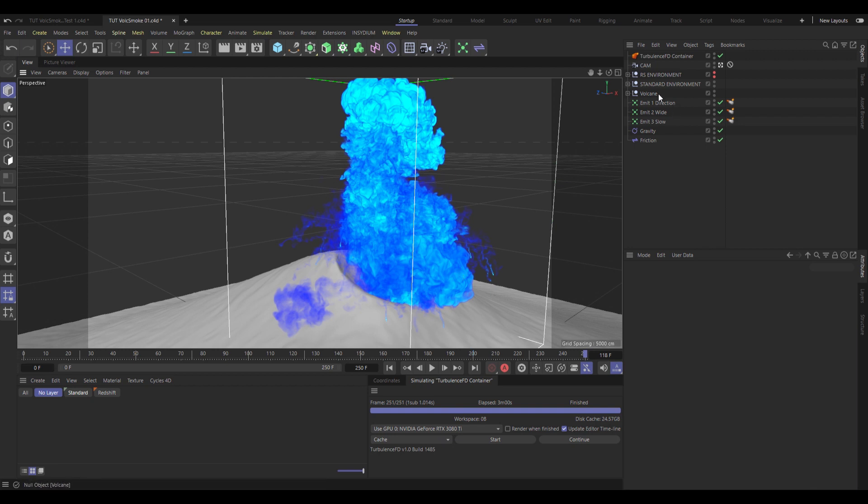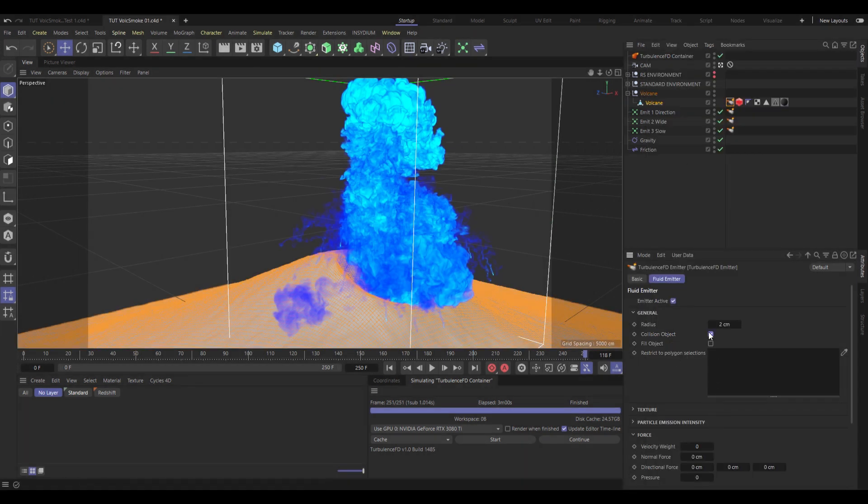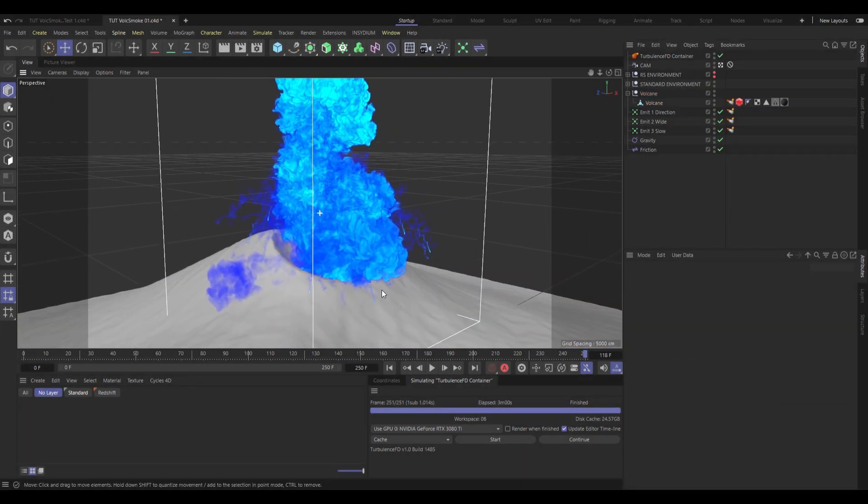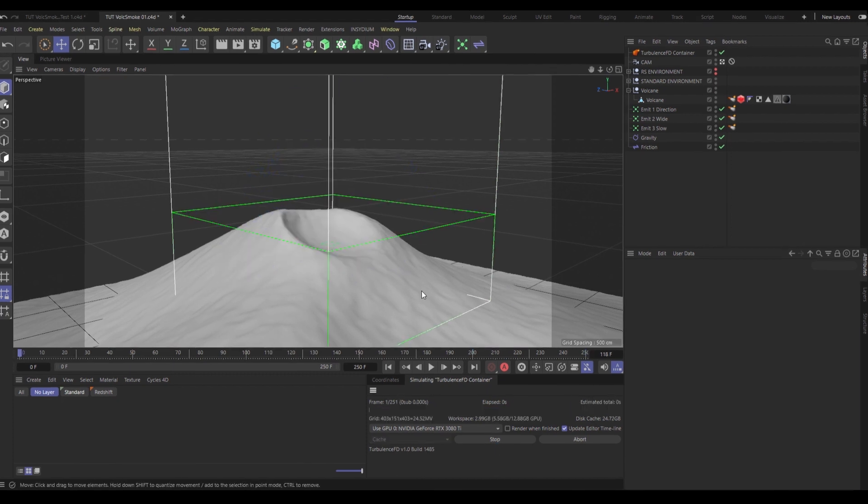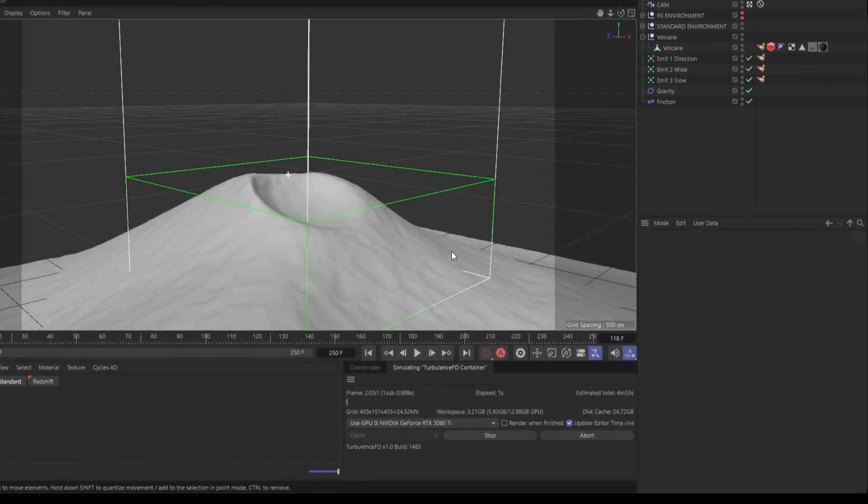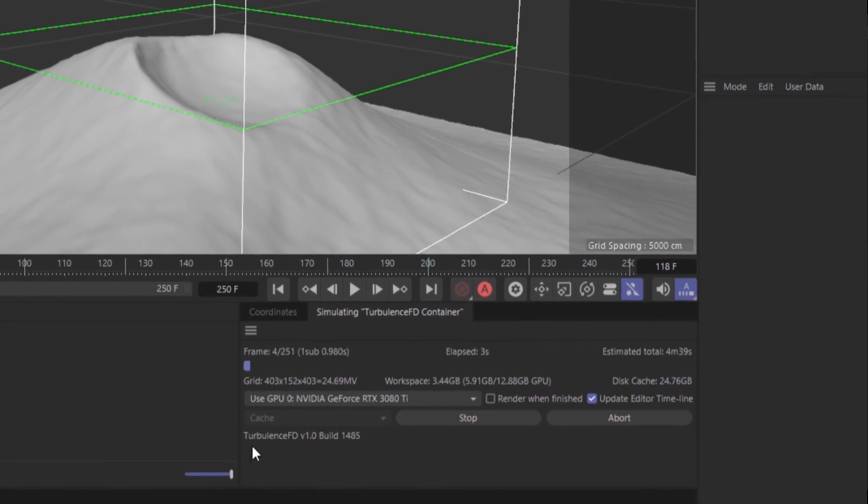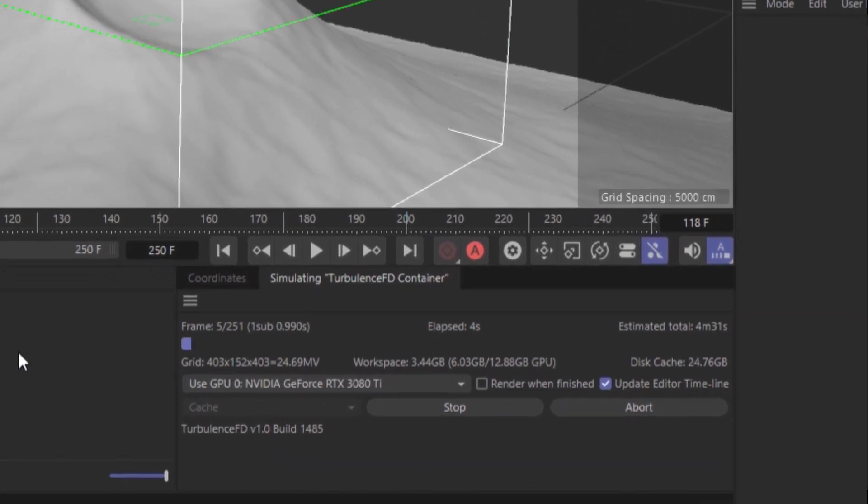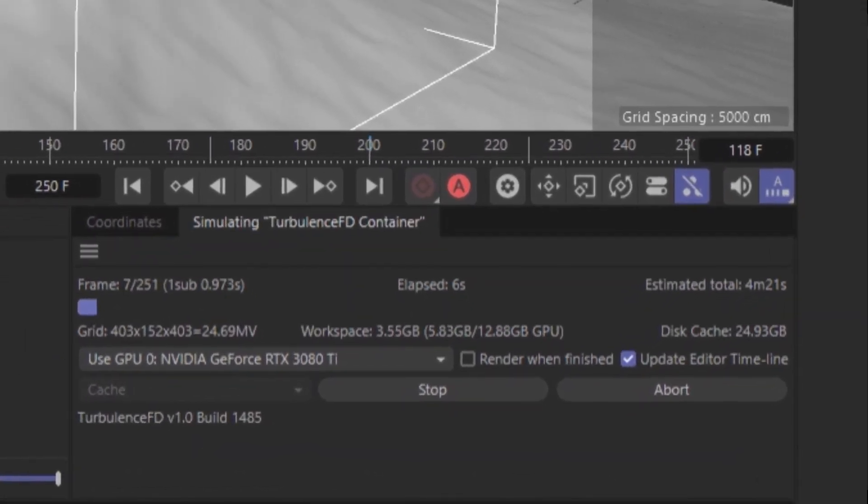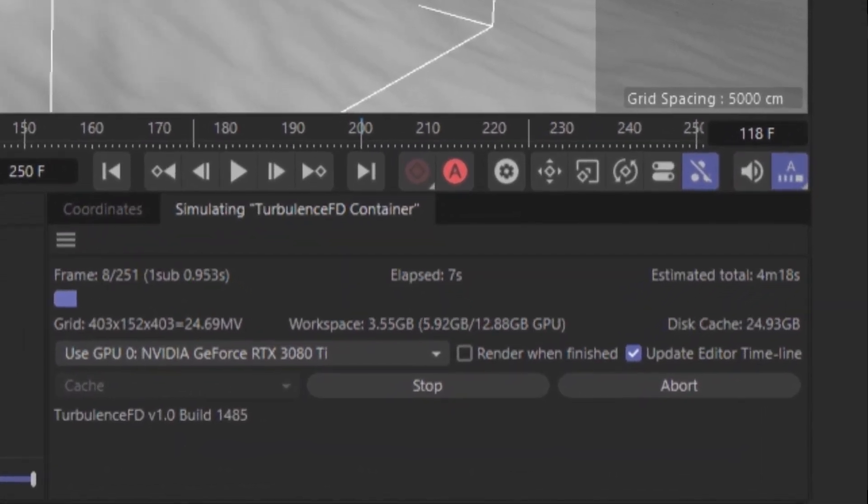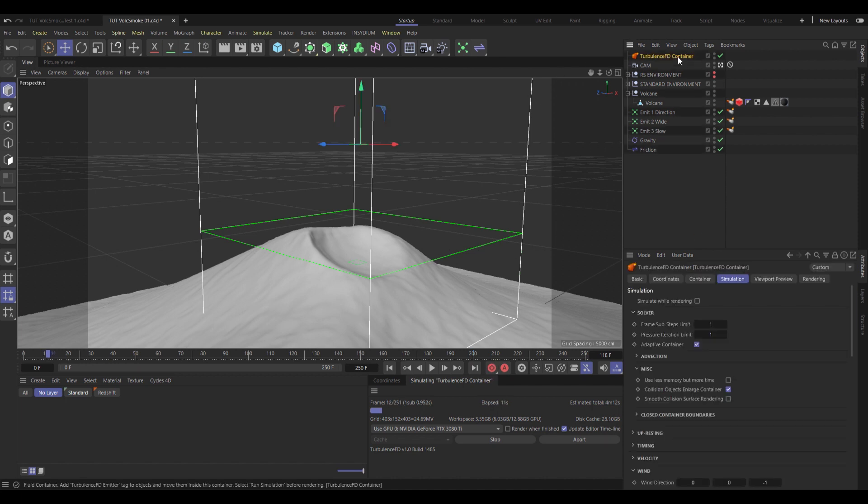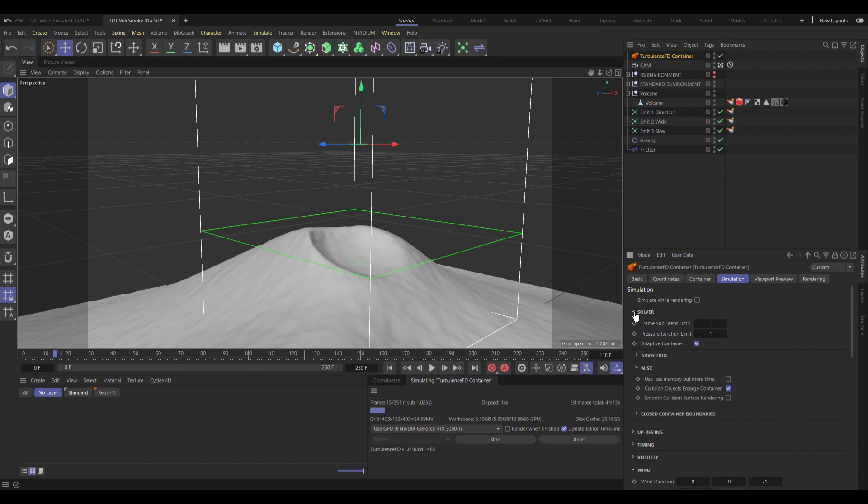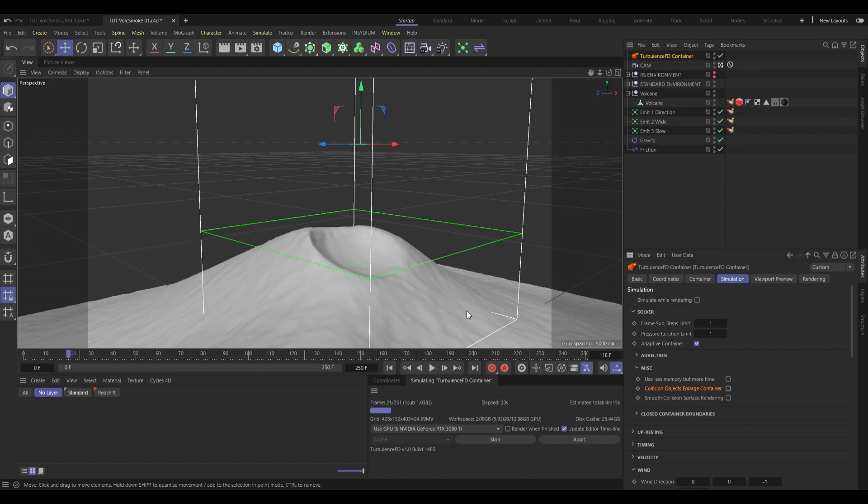So, let's add a TurbulenceFD tag to the volcano object, and simply go in and check the collision object on that one. And then we can do a tragically slow test sim. And even from frame 0, it is tragically, tragically slow. But as with everything, there is a trick to speed that up. If you go into the TurbulenceFD container, under Simulation, Solver, and Miscellaneous, you can uncheck Collision Objects and Large Container.